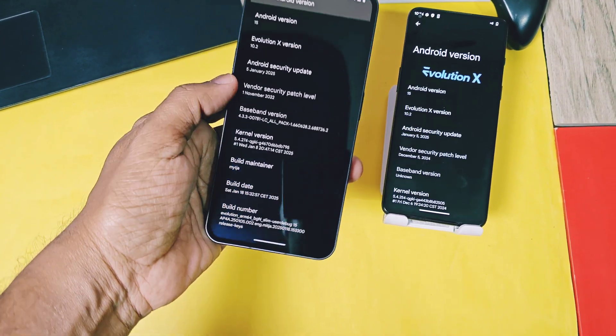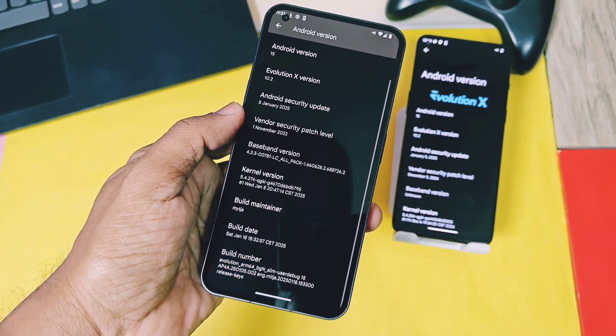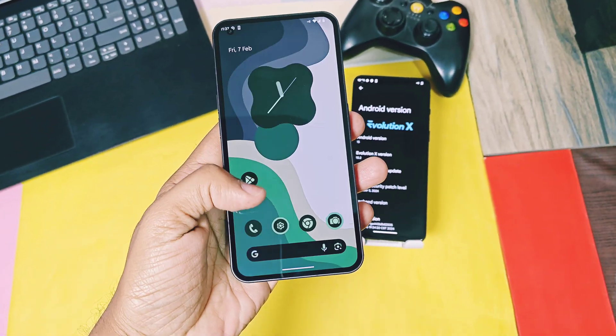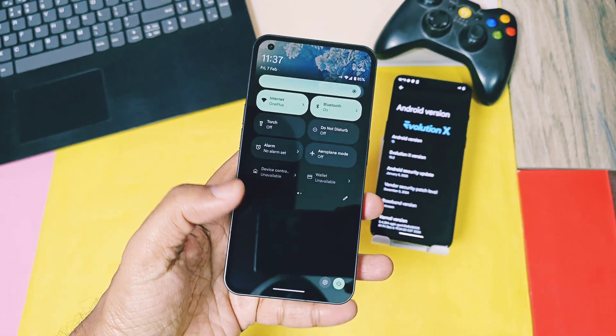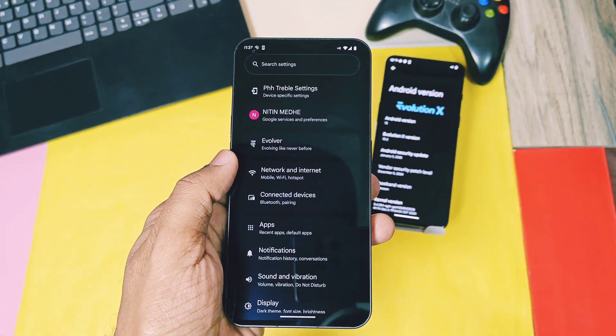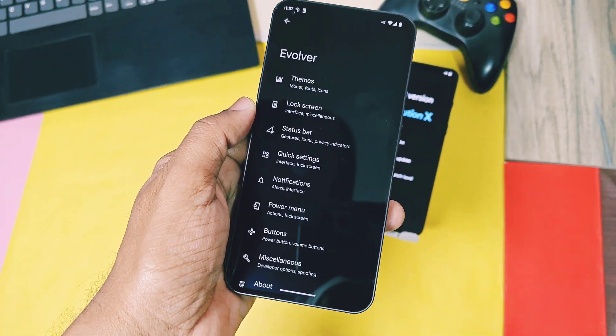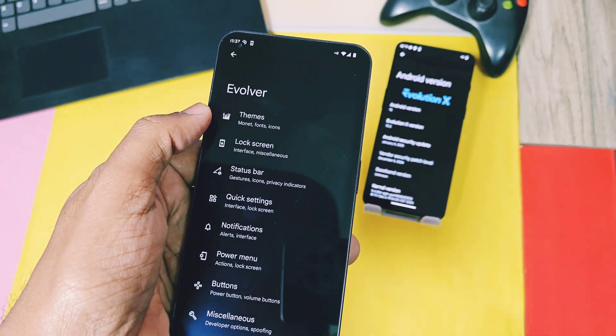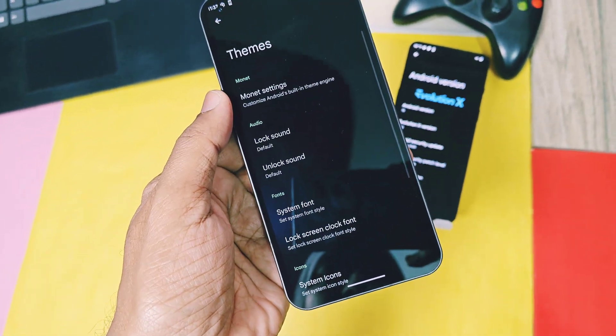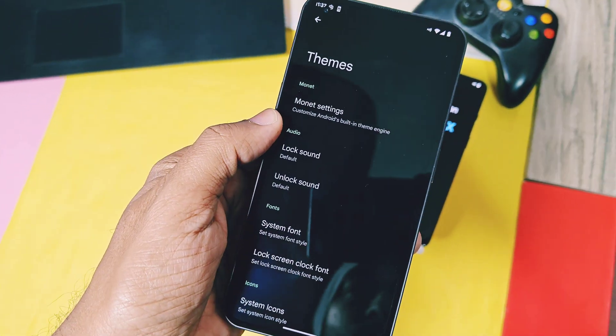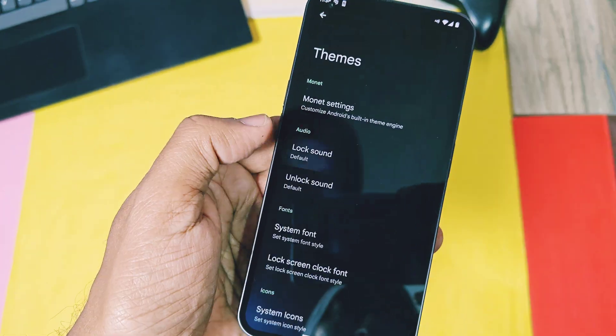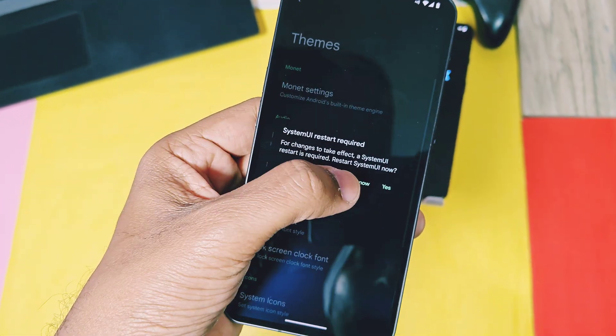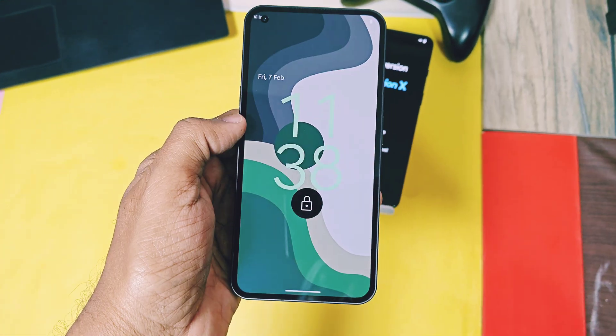Let's check out the new features added by the Evolution X developer this time. This ROM is a pure AOSP ROM but it offers lots of basic and important customizations via its Evolver tab. Here under the theme setting, they now added lock and unlock sound setting, which offers variety of different unlock and lock sounds from different stock OEM ROMs like HyperOS, OneUI, MIUI, etc.